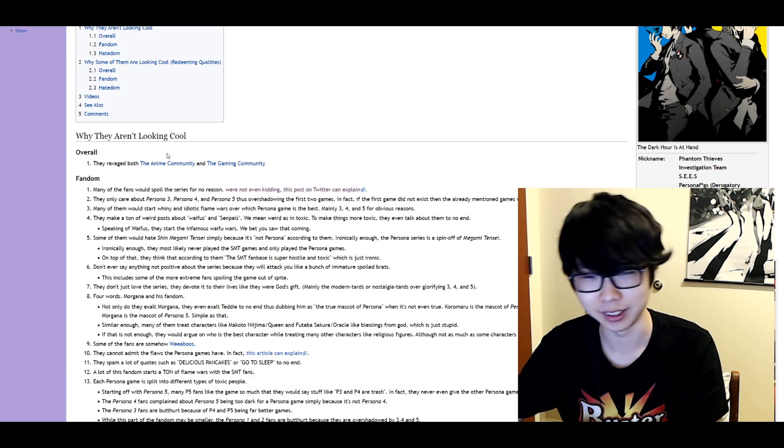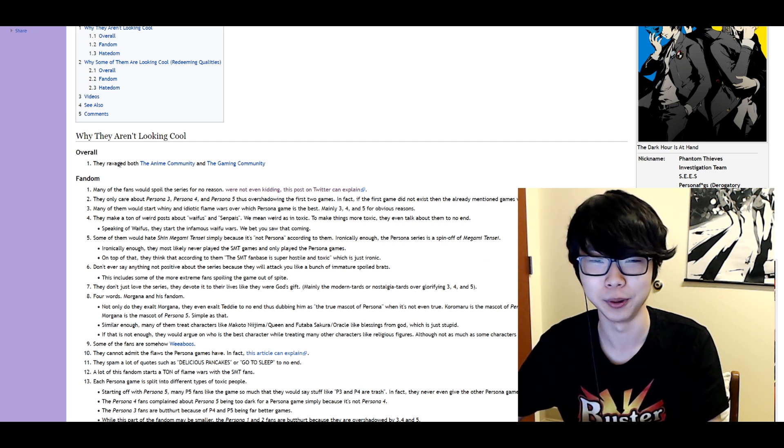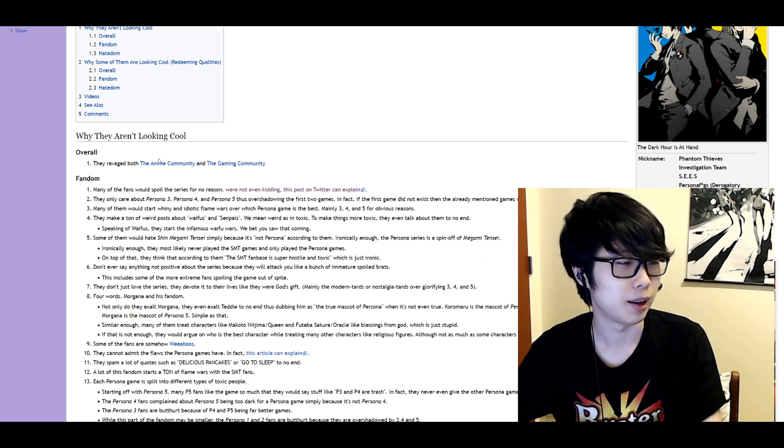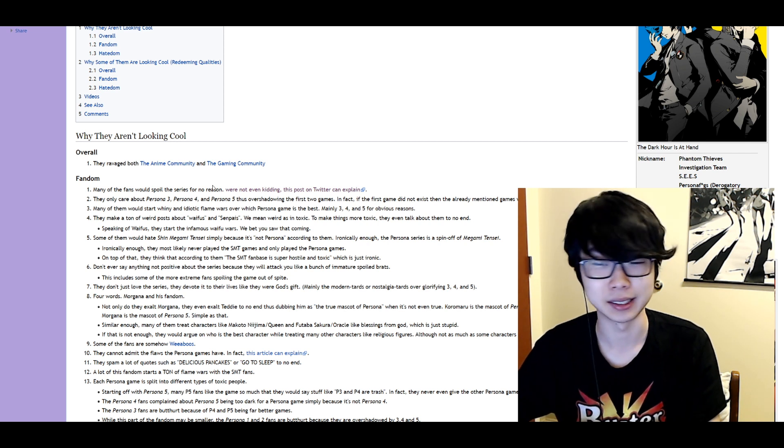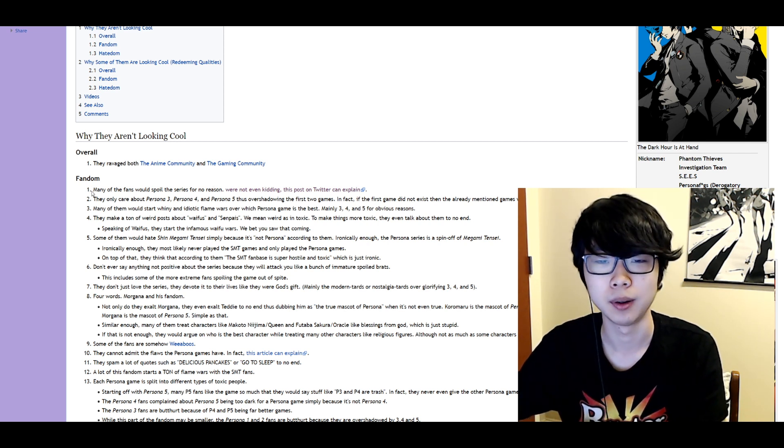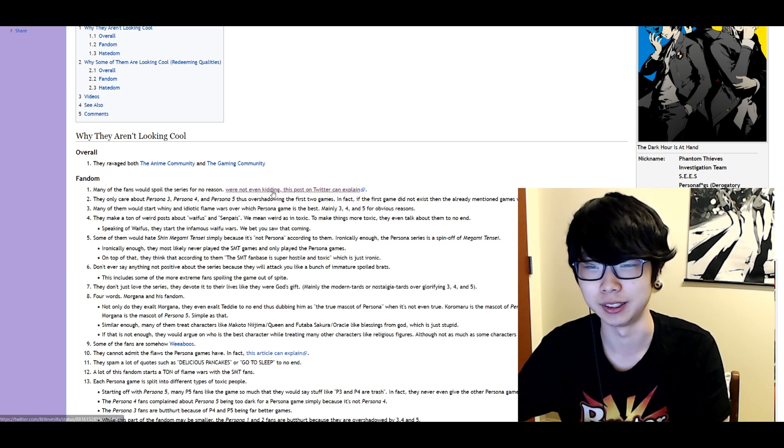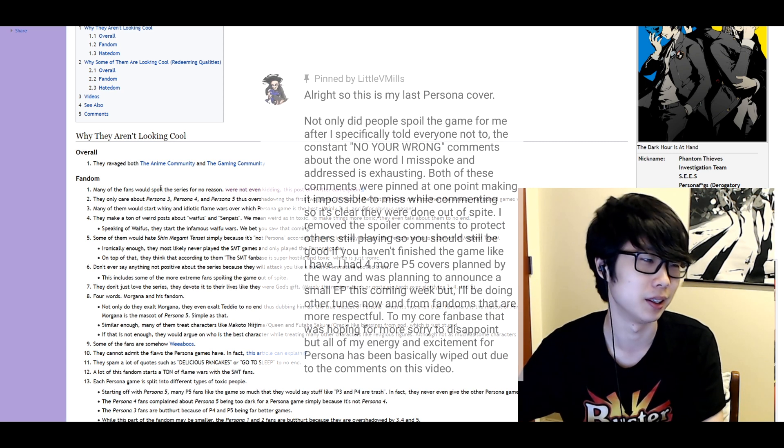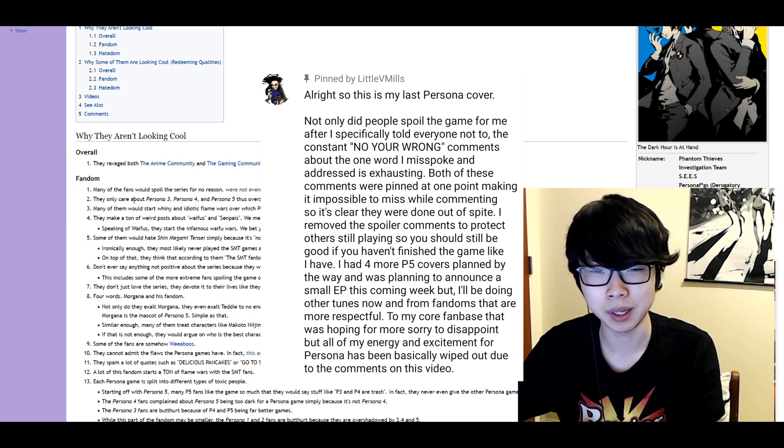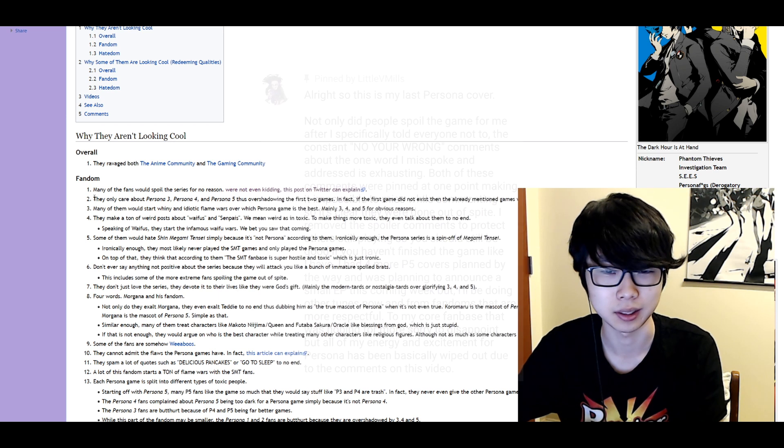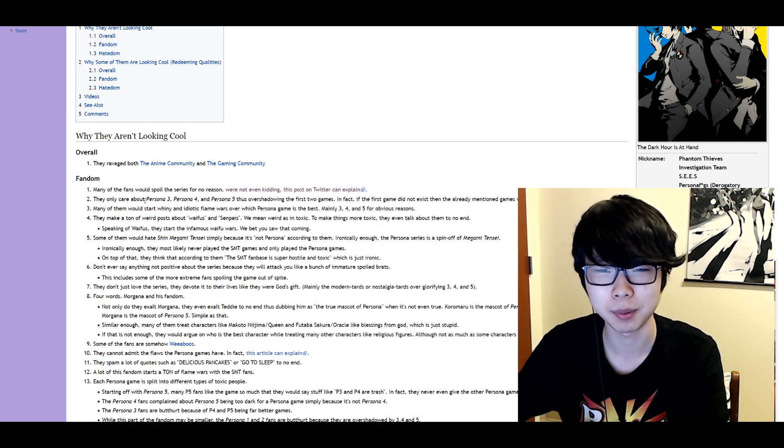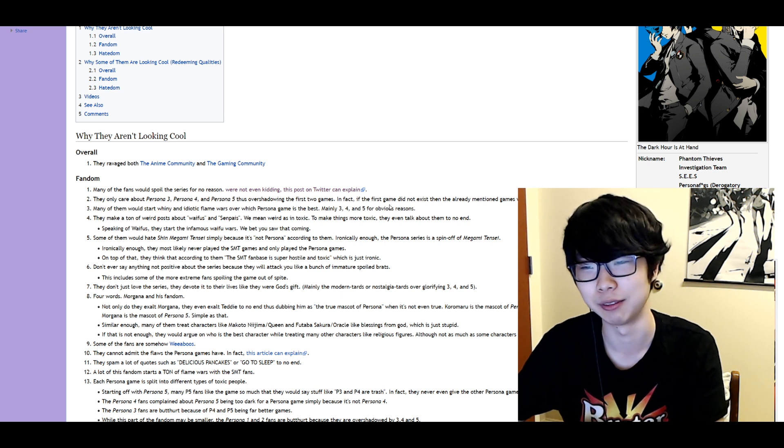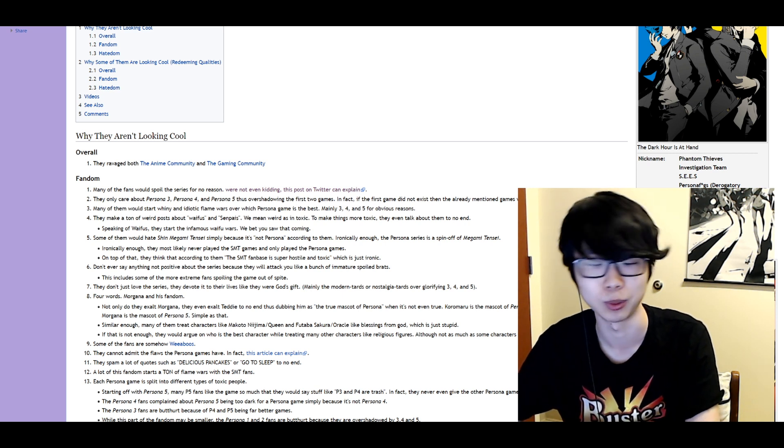Why they aren't looking cool. Overall they ravaged both the anime community and the gaming community. I'm not sure to what extent that's actually true but regardless. What many of the fans would spoil the series for no reason. Okay I mean fair but I feel like the same could be said of really any kind of fanbase. They only care about Persona 3, 4, and 5 that's overshadowing the first two games. In fact if the first game didn't exist then the already mentioned games wouldn't exist.